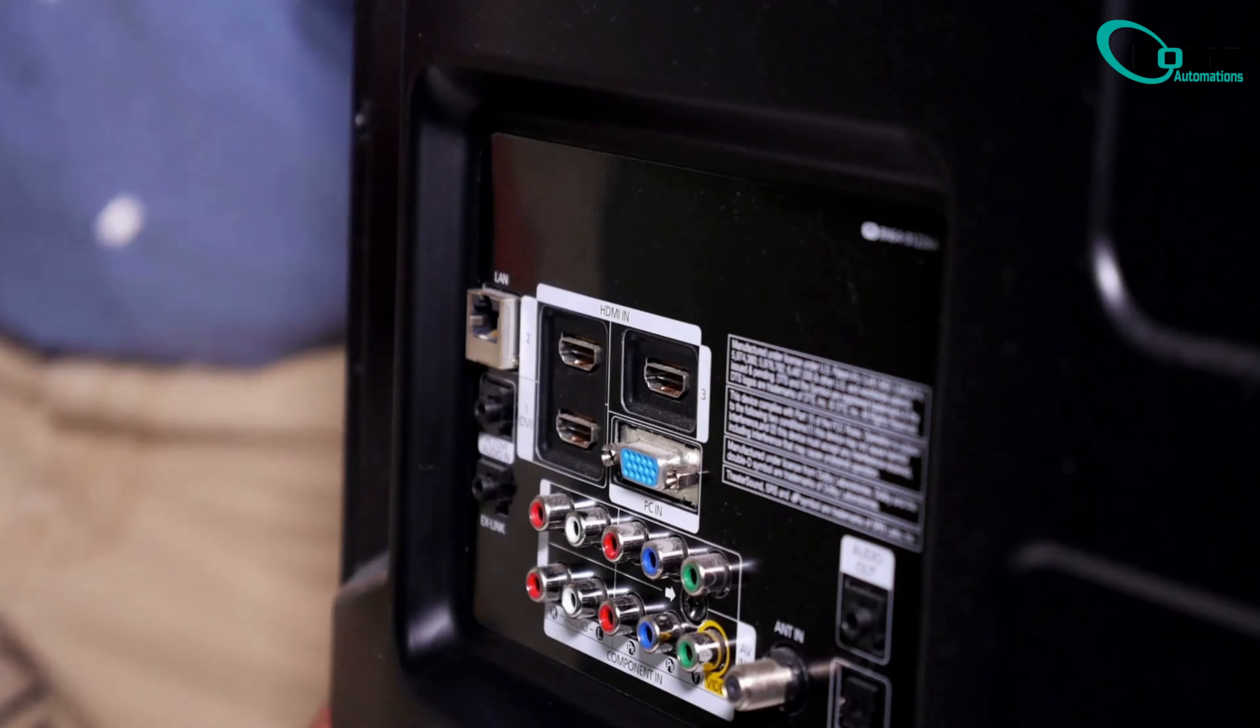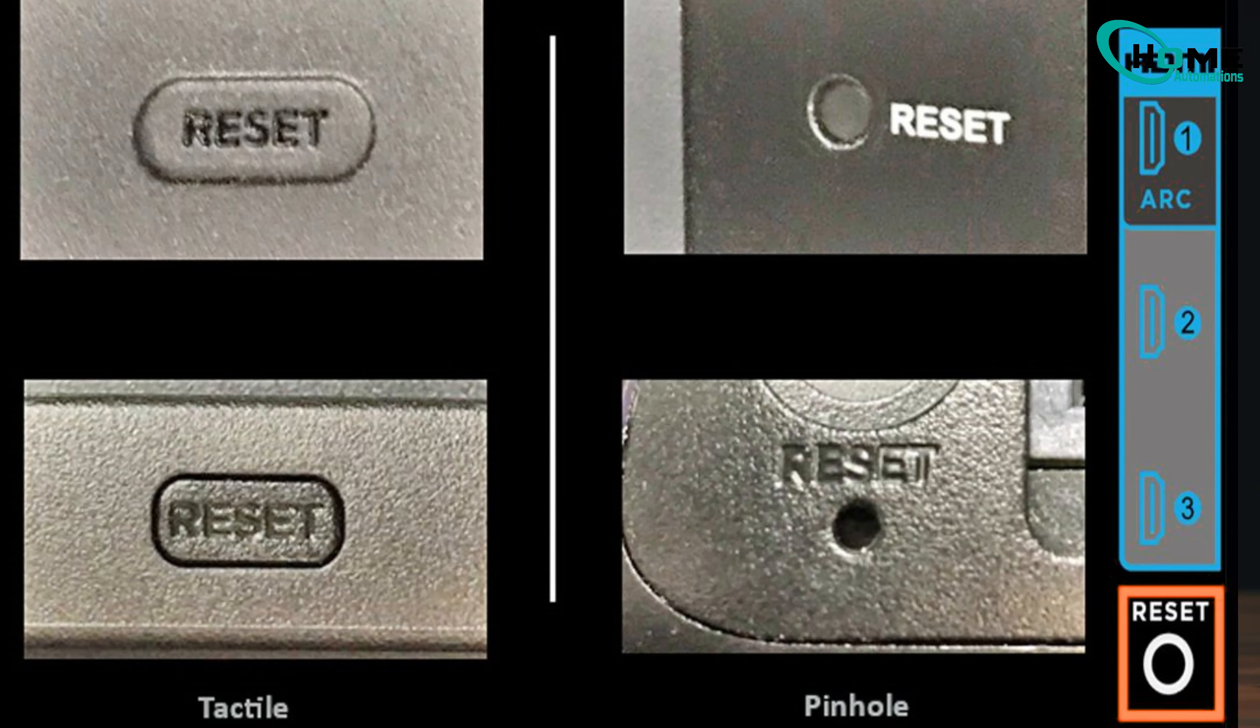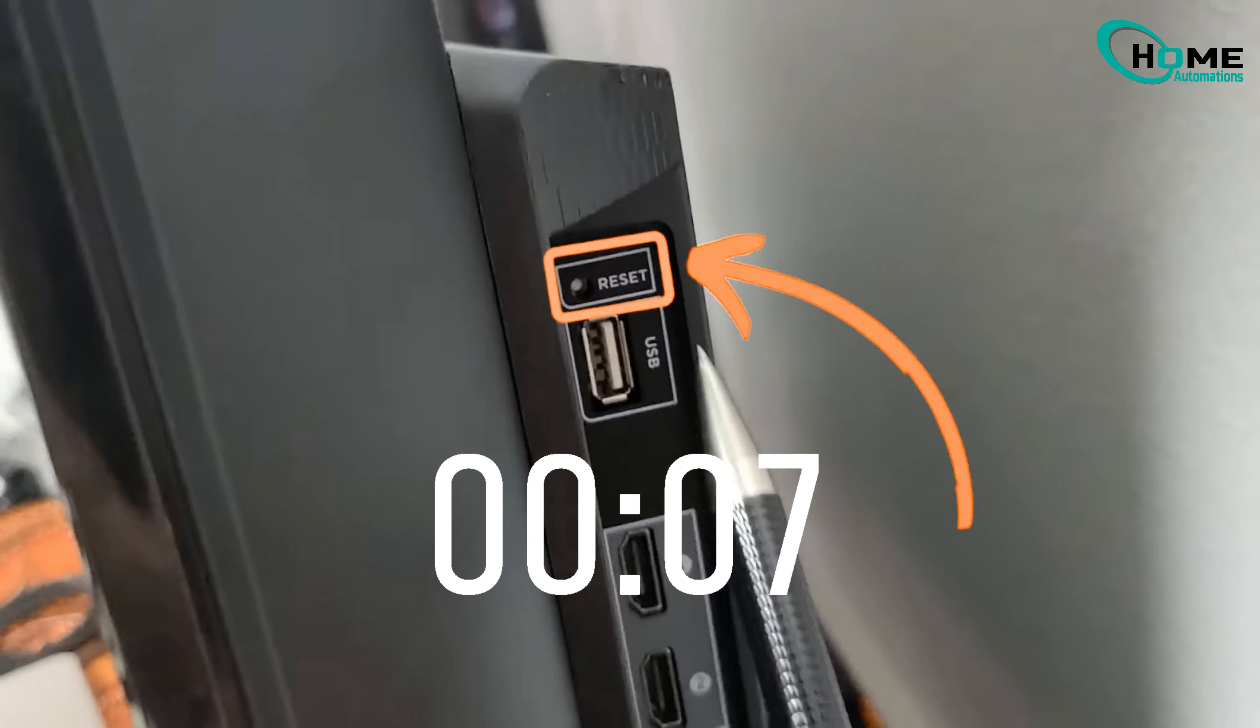check for a small reset pinhole near the HDMI ports. Use a paper clip or pin to press and hold for about 10 seconds.